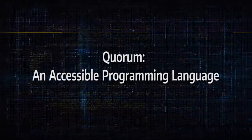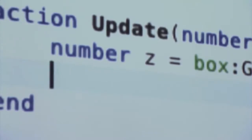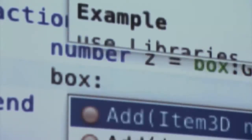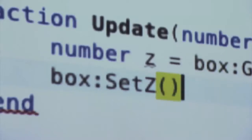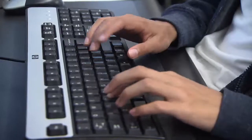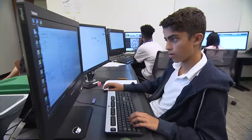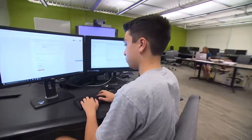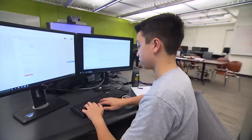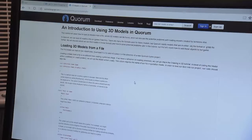Quorum: an accessible programming language. Technology jobs are in demand, and an understanding of computing and coding are important for anyone pursuing these opportunities. But learning programming languages can be difficult for any new student, including some students with disabilities. That's why Quorum was created.